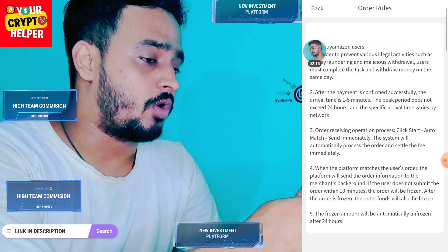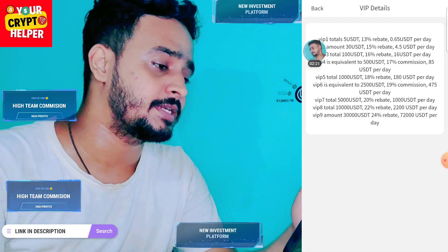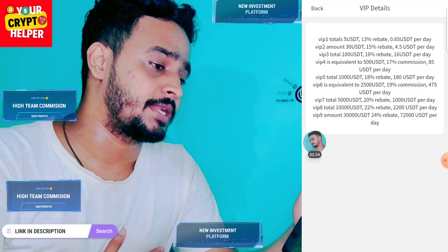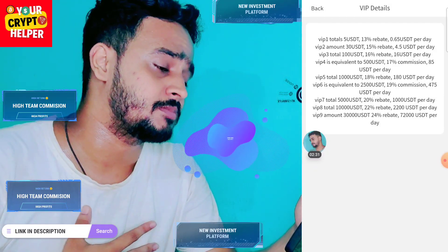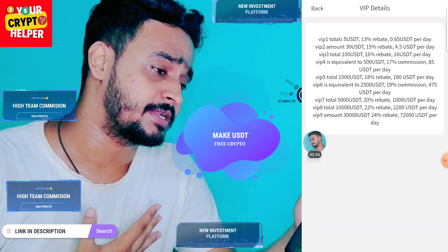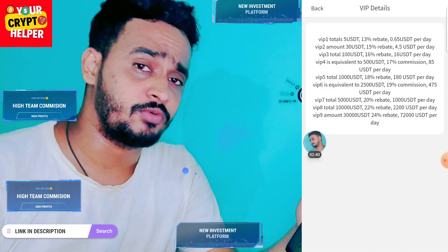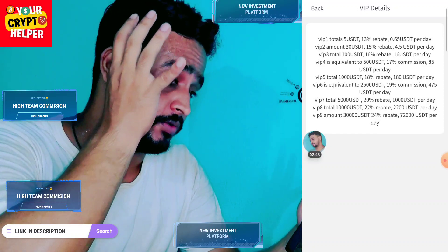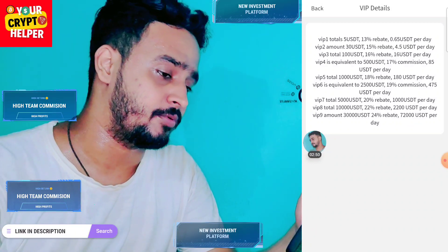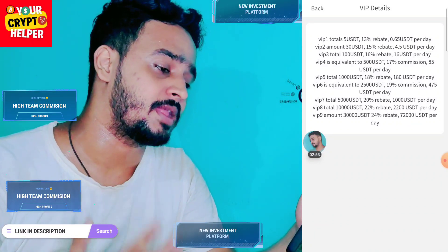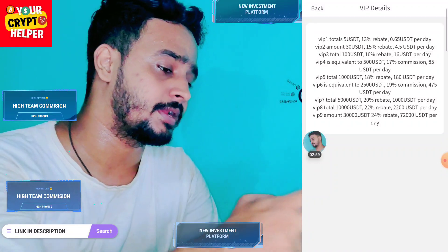Here is the order rule — you can read all information on this platform. VIP 1 requires 5 USDT (only 2 USDT required) and gives 13% rebate — 0.65 USDT per day. VIP 2 is 30 USDT with 15% rebate, 4.5 USDT. VIP 3 requires 300 USDT with 16% rebate — 16 USDT per day. VIP 5 needs 1,000 USDT — 180 USDT per day. VIP 6 is 2,500 USDT giving 19% commission, 475 USDT. VIP 7 is 5,000 USDT for 1,000 USDT daily. VIP 8 is 10,000 USDT for 2,200 USDT. VIP 9 requires 30,000 USDT for 72,000 USDT per day.